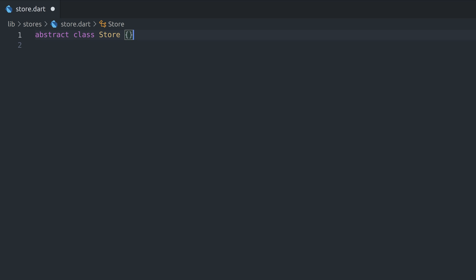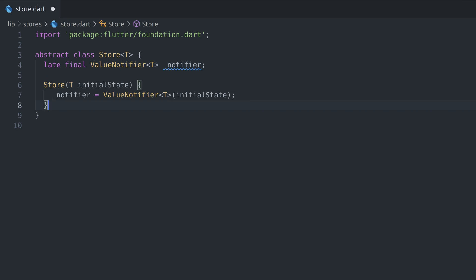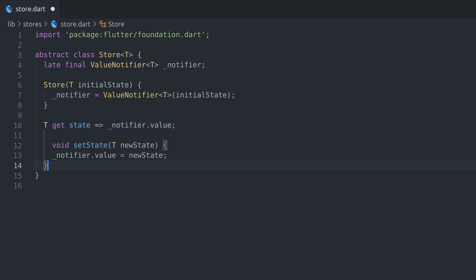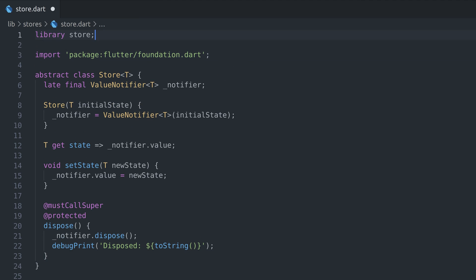We'll start by creating Store class which will be our basic state management unit. Store will keep generic state inside Value Notifier declared as a private variable. Calling constructor will create new state with initial value we pass as an argument. Additionally, we'll declare getter to shorten syntax needed to get actual data from Value Notifier and setting state will be done through a function. Finally, we'll need a way to dispose Value Notifier. This will also dispose all listeners that might be subscribed to it. One thing we have to keep in mind is that private variables starting with underscore are actually visible outside class unless we declare whole file as library. This is default Dart behavior which differs from other object-oriented languages you might get used to.